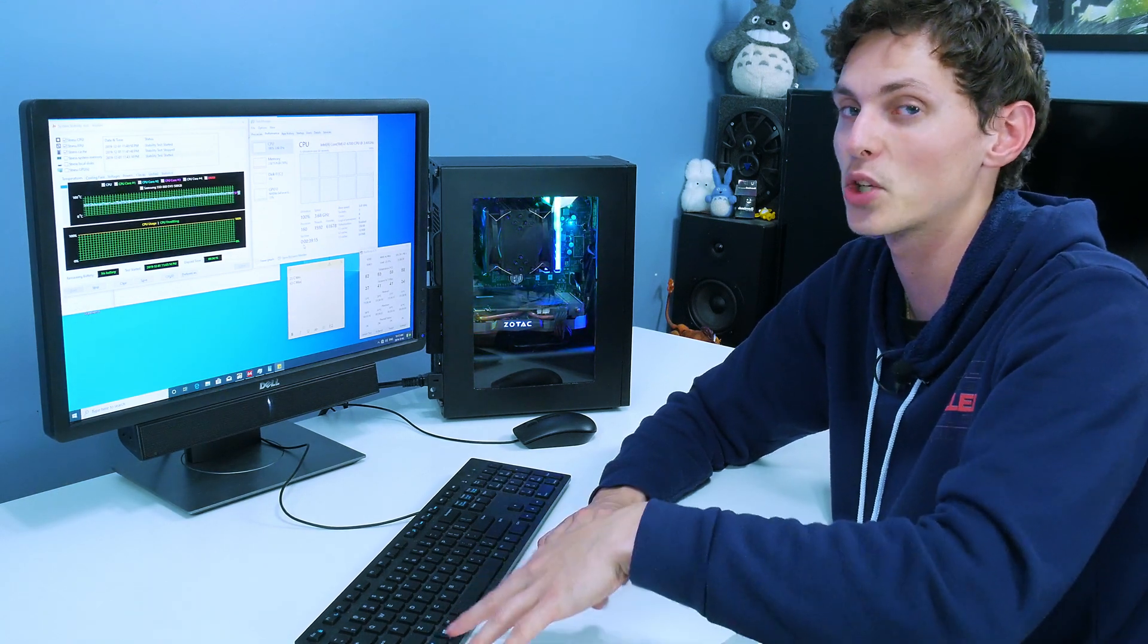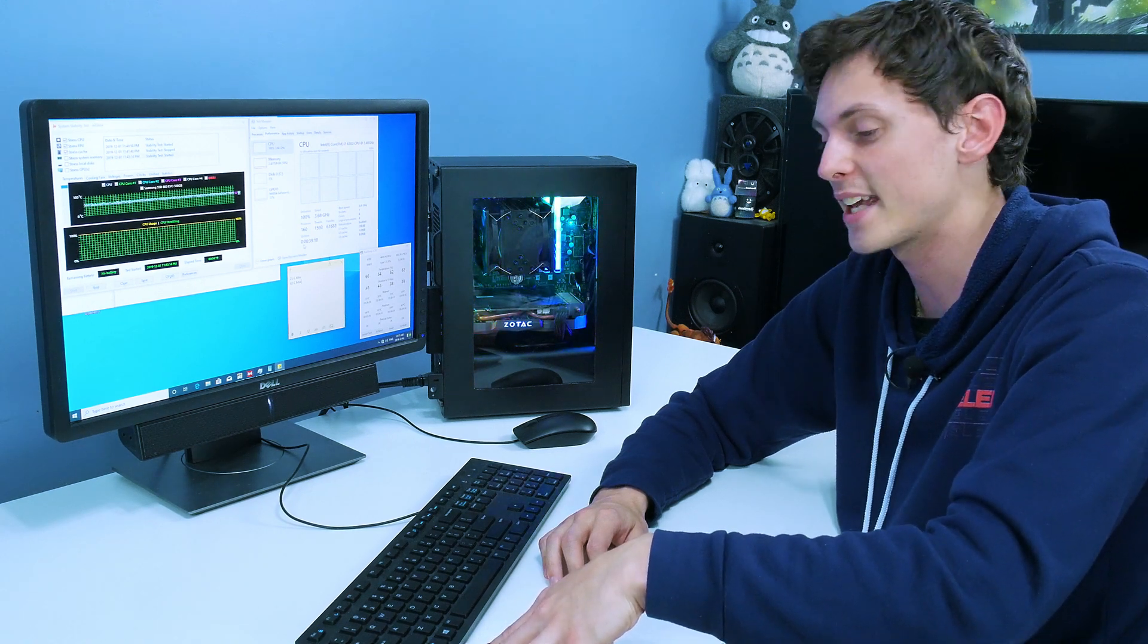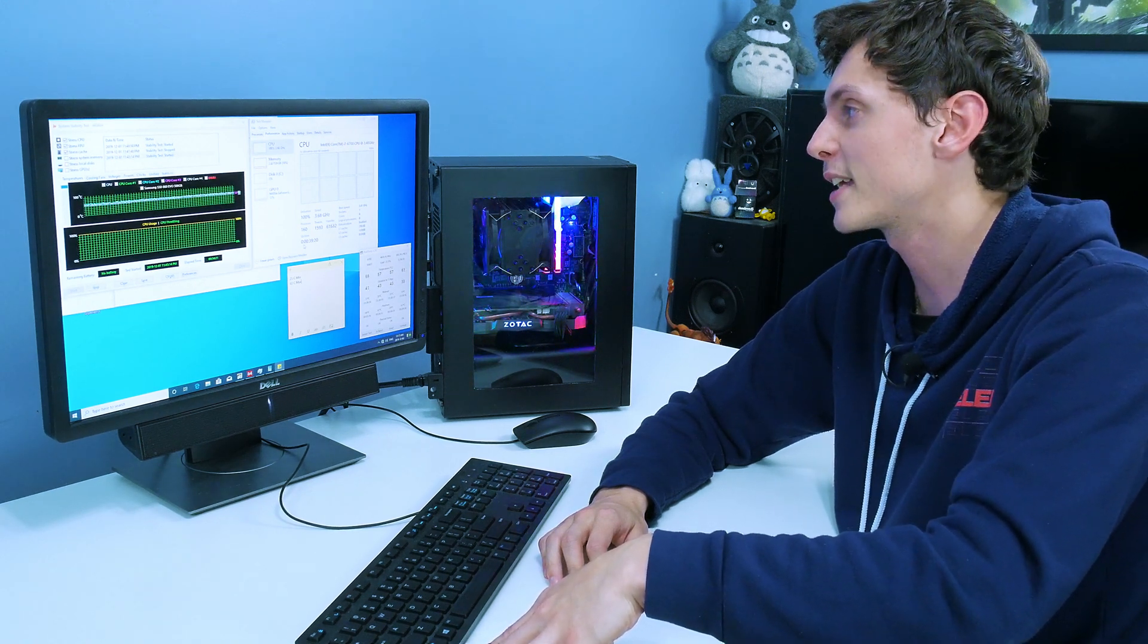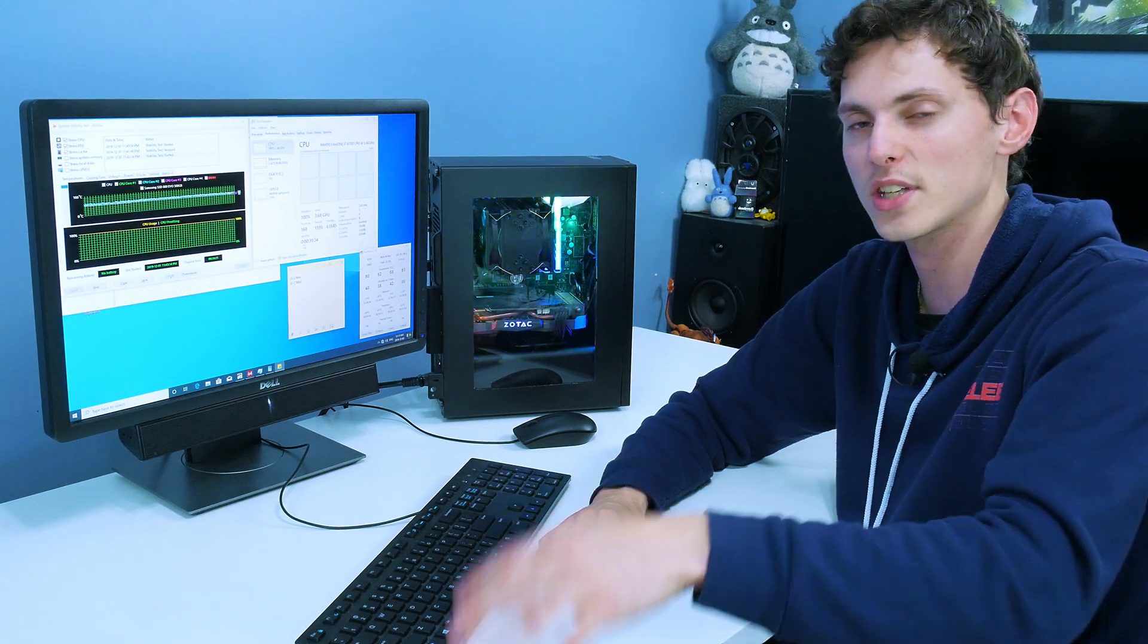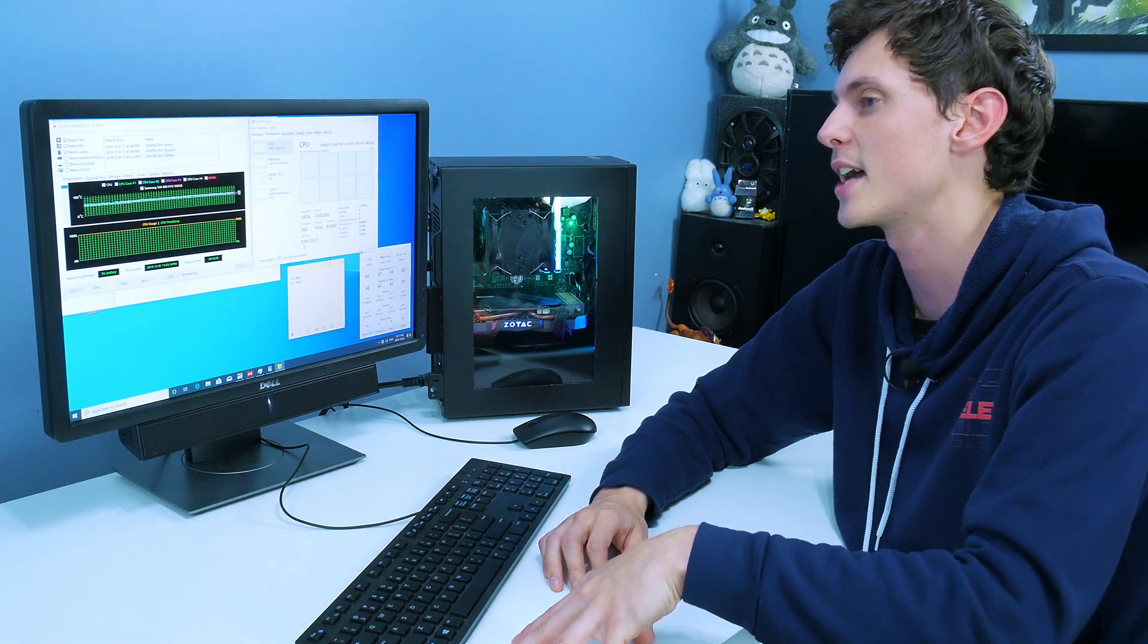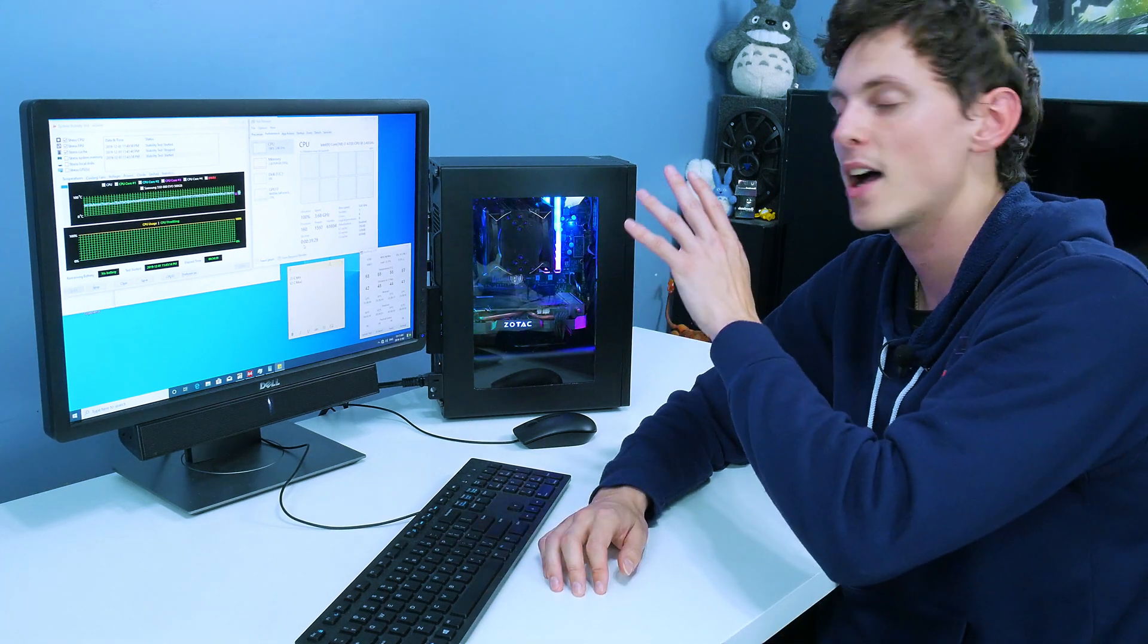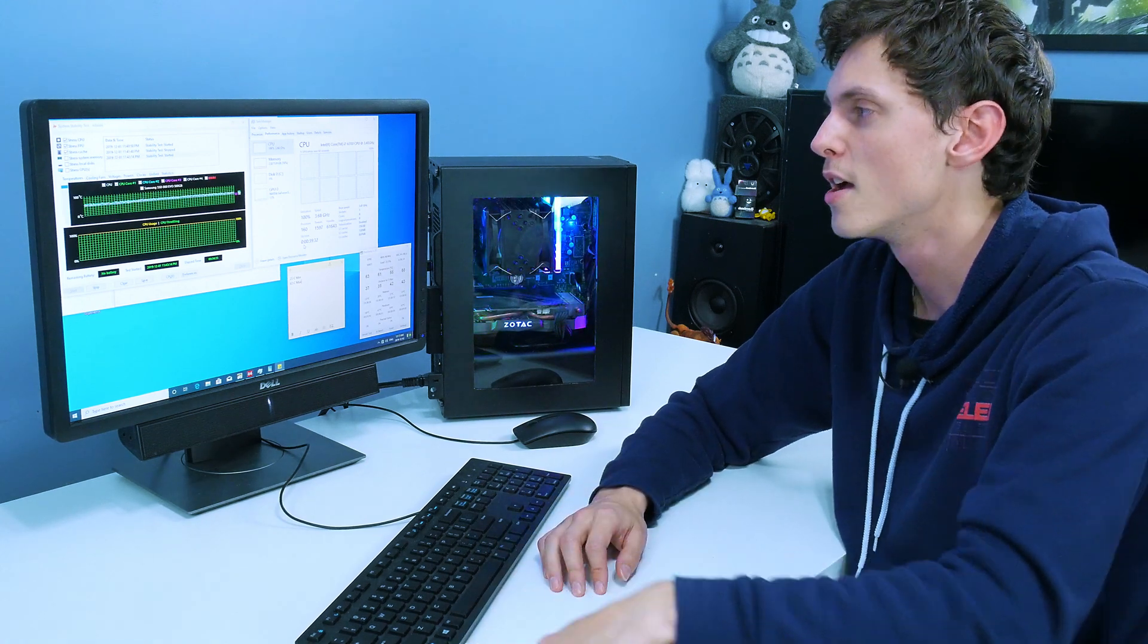I was expecting like 6 to 10 degrees increase on the heatsink after painting it. But I guess the engine enamel paint actually came in clutch there, instead of using a normal spray paint from like Krylon or something like that, or the one that I used to paint the chassis of the Dell Optiplex 3040.